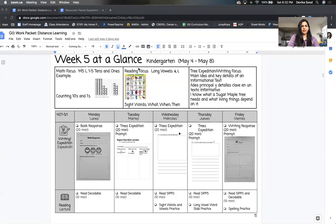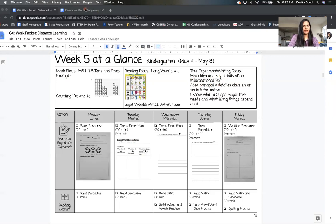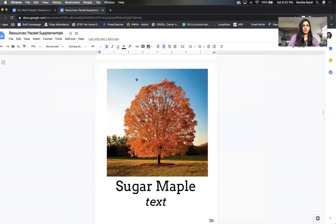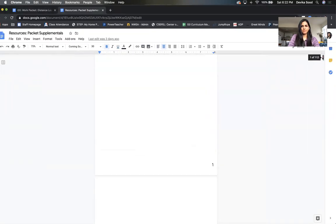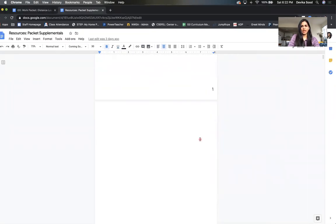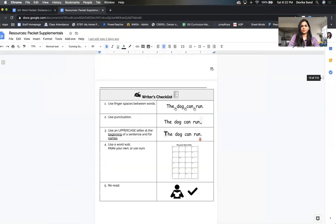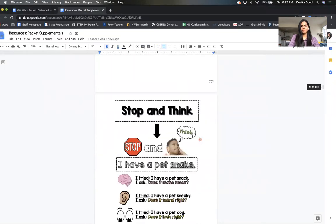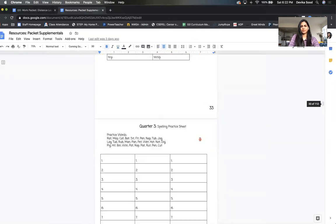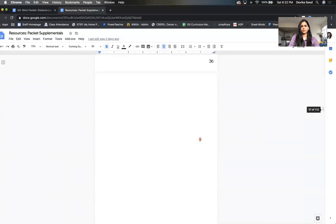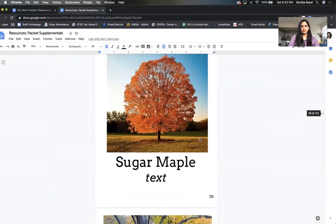Week 5 at a glance. Our focus for Expedition is main idea and key details of an informational text. We will be reading the Sugar Maple Tree text, which is located in the Resources Materials Pack on page 39.